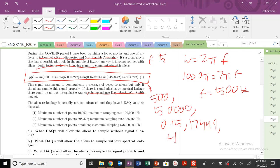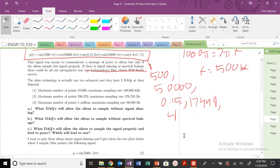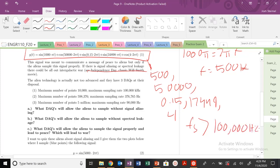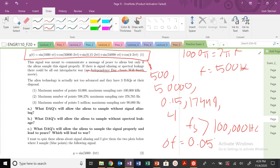So I know already that to sample this properly, my f sub s must be greater than 100,000 hertz. And I know that my delta f must be at least 0.05 or less. So to have that, I'm going to be able to hit all these frequencies in my signal.